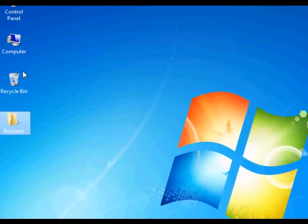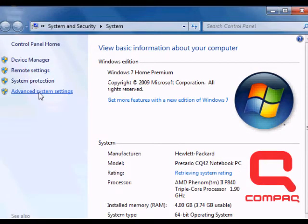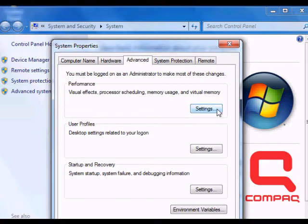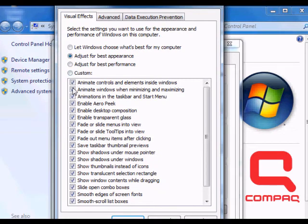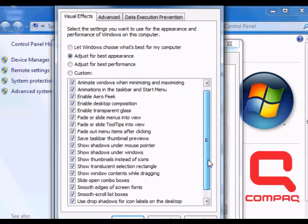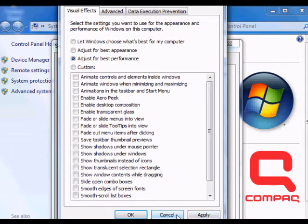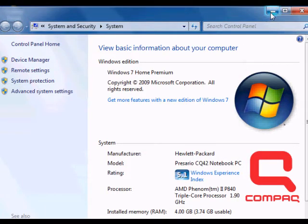To remove visual effects, go to Computer, right-click, and choose Properties. Under Properties, search for Advanced System Settings. Under that tab, go to Advanced Settings. By default all the boxes will be ticked. To get the best performance, choose 'Adjust for best performance' and click Apply. You will see your computer start running faster.